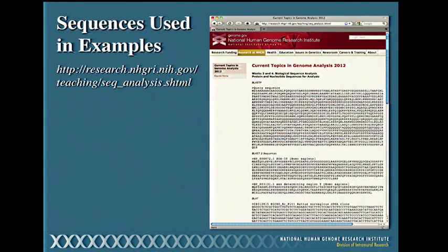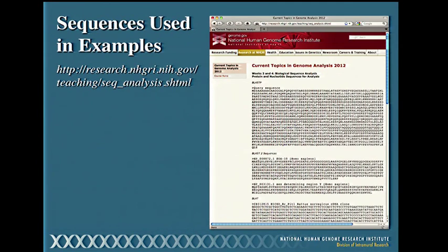Just a reminder: there is a web page with all of the sequences I'll be using as examples, the same way we did in the first sequence lecture. You really should go back to your labs and take the time to work through the examples yourselves to reinforce what we're doing here in class. It's the best way to learn how to do this.